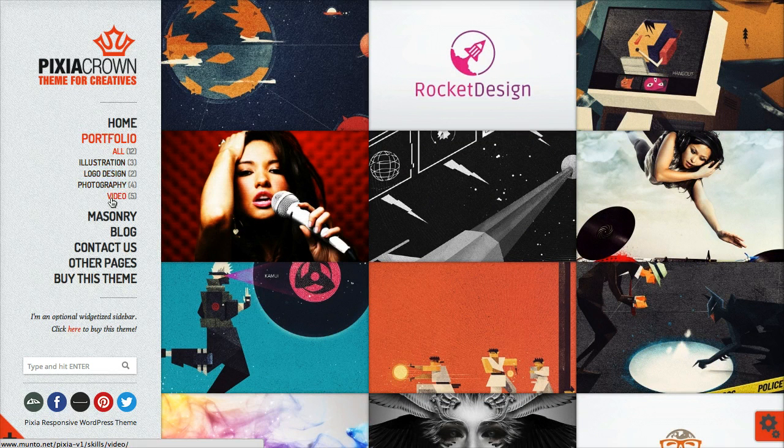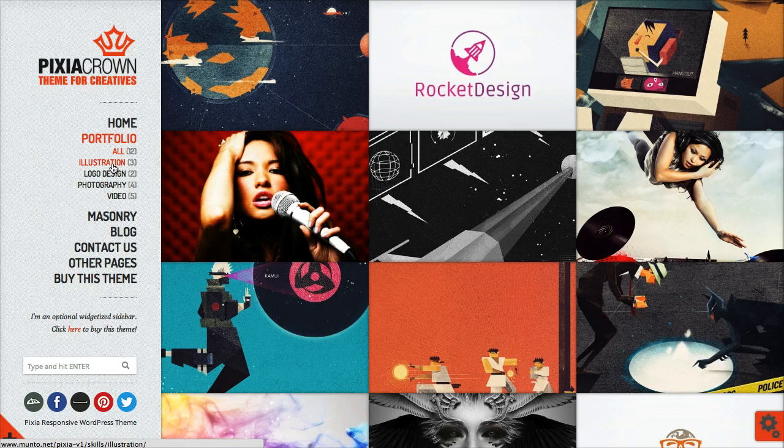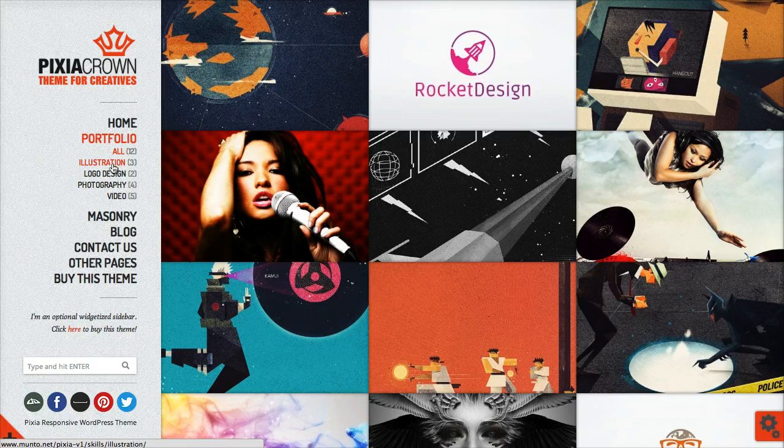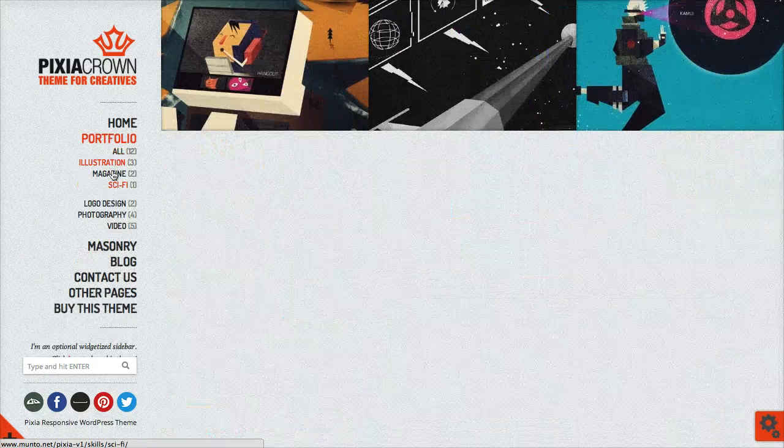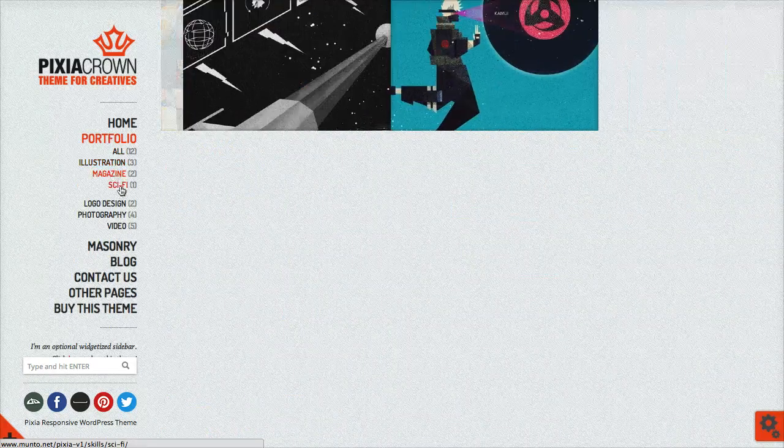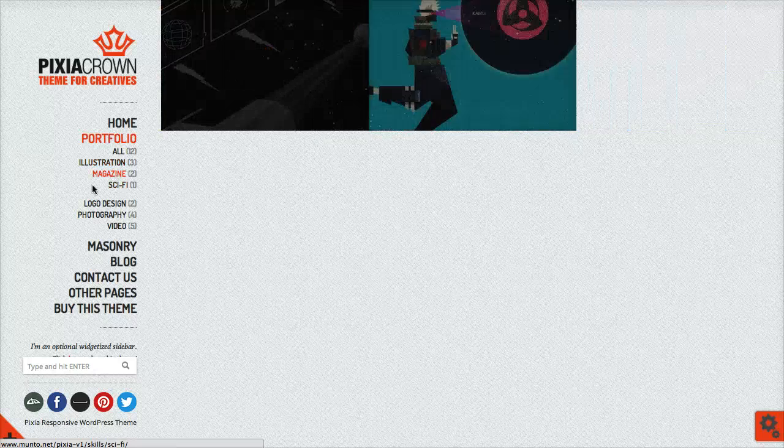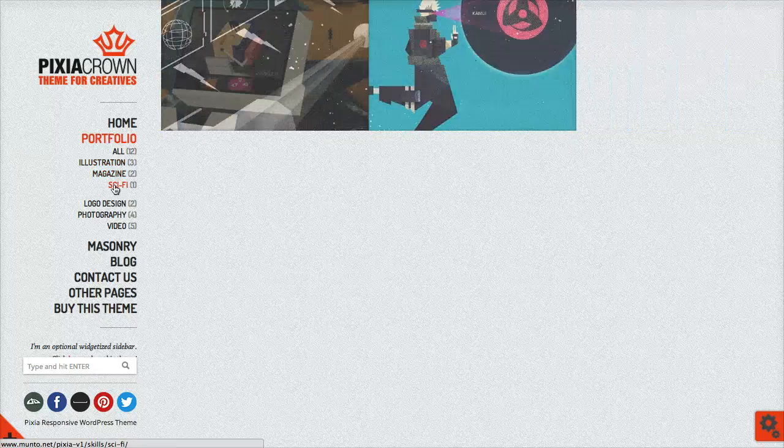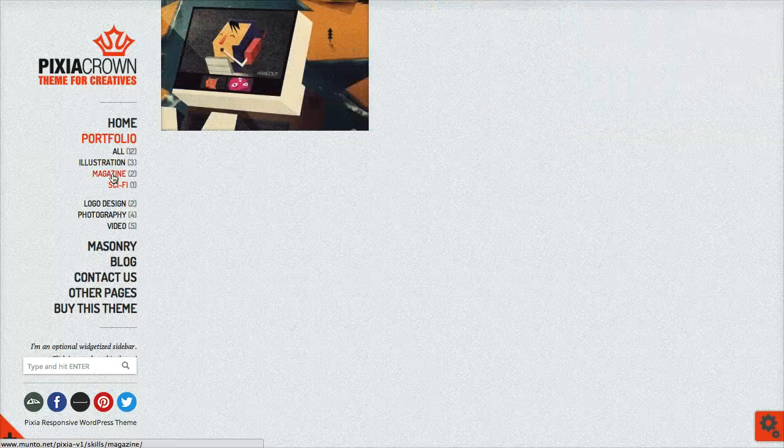Before, you could only have this first level of skills. Now if you click, for instance, here on illustration, there's a second level and you can still filter them as you can see here on the right side.